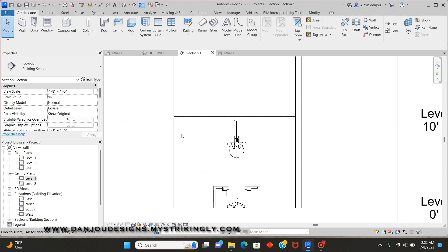That is the first method — when you render, the light will turn on. I'm also going to upload a rendering image of that at the end of this video.